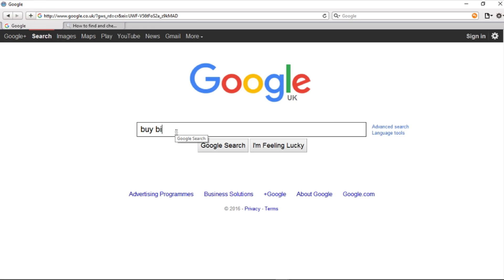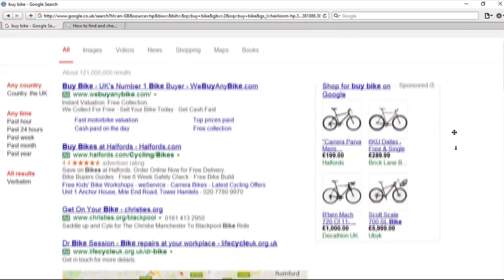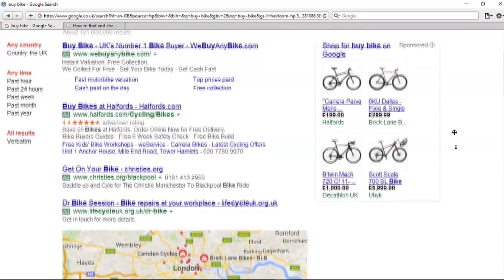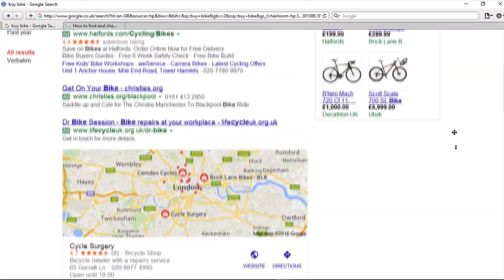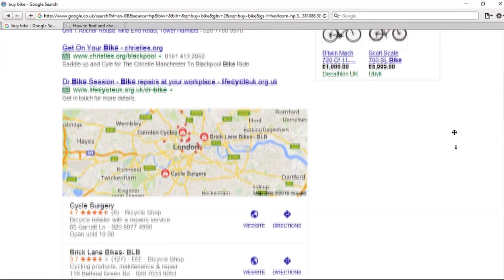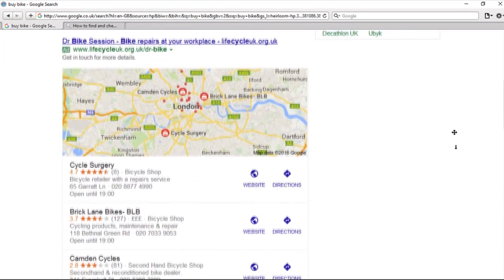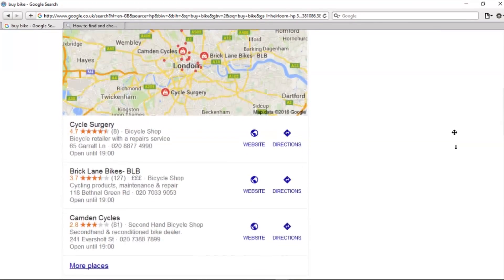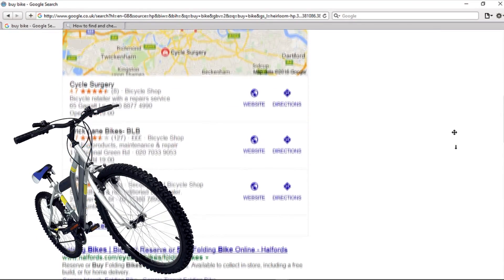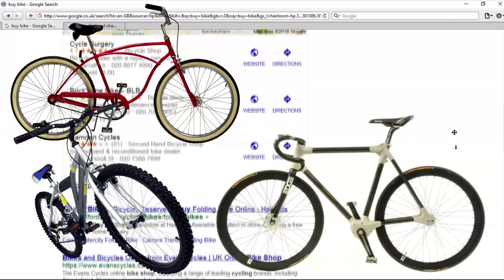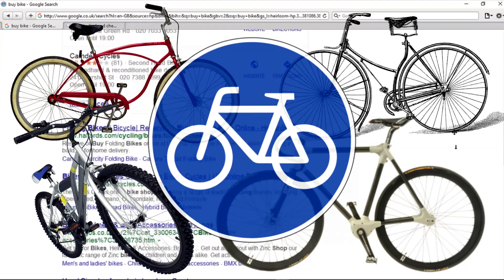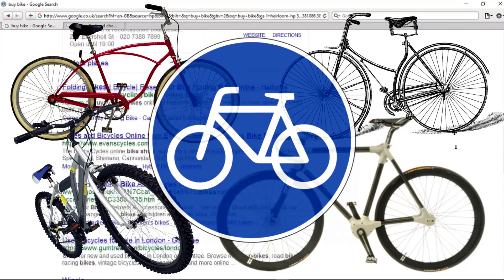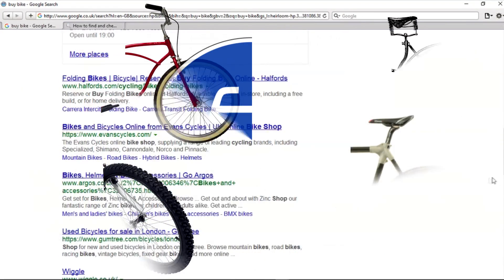Let's say you have entered 'buy a bike' in the search line. The query went into the browser's cache and can now be accessed by others. Now, wherever you wander on the internet, you're bound to hit up on bike advertisements.